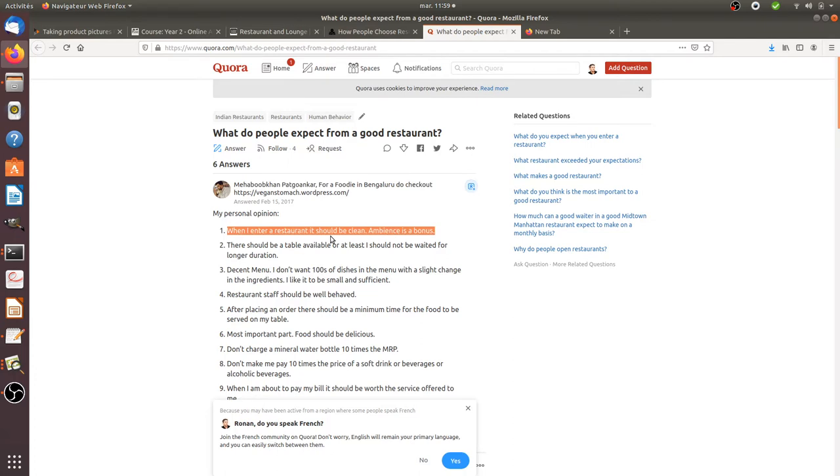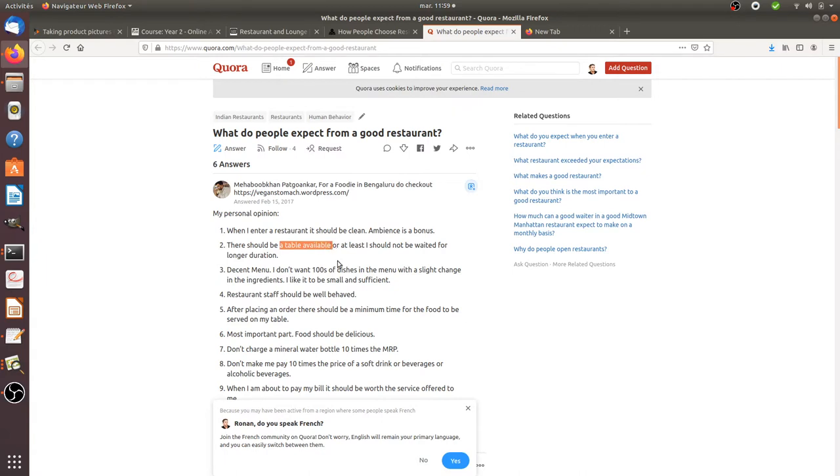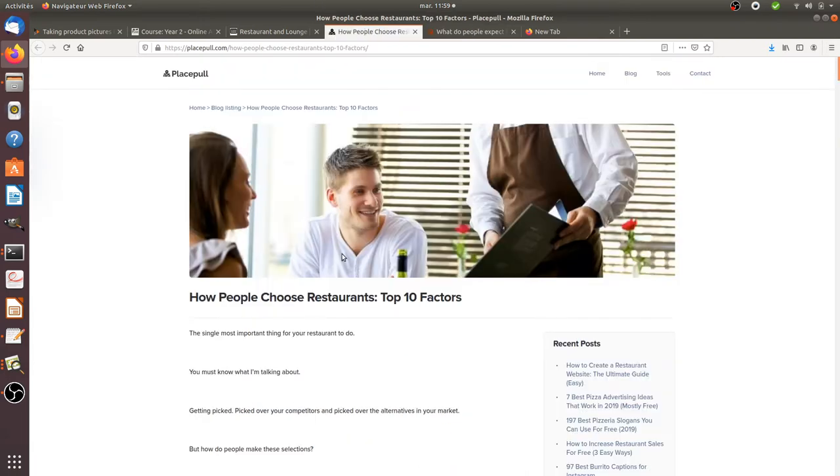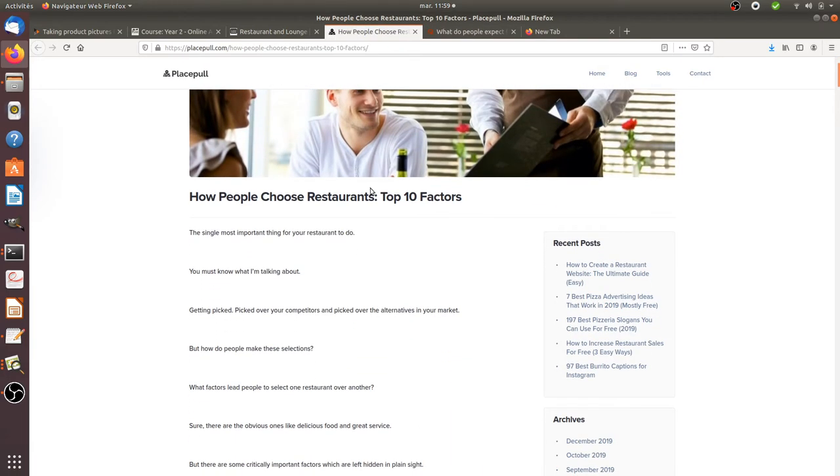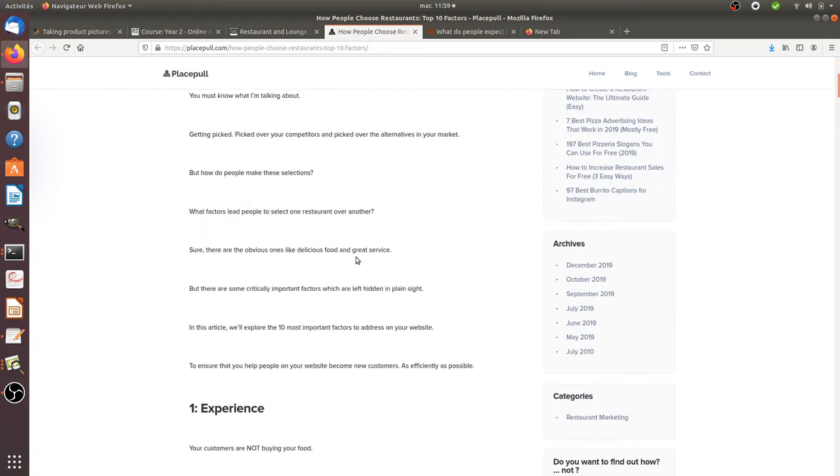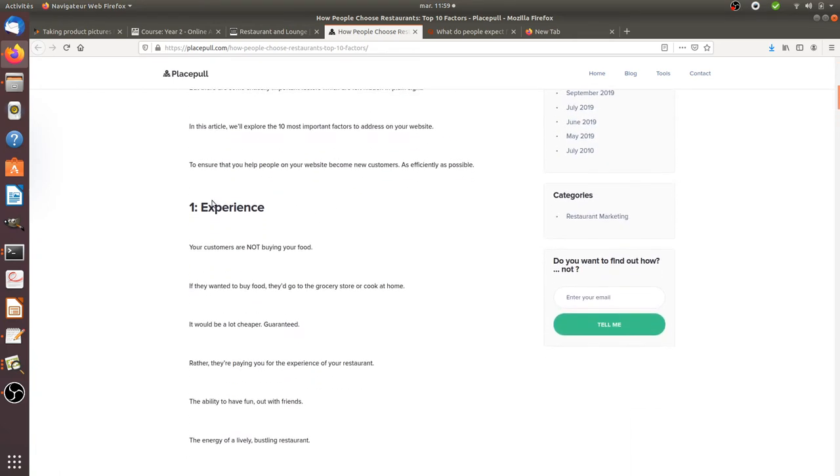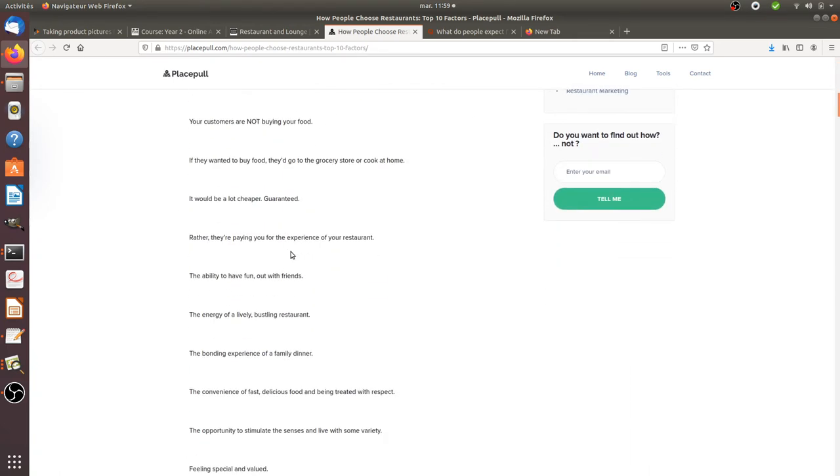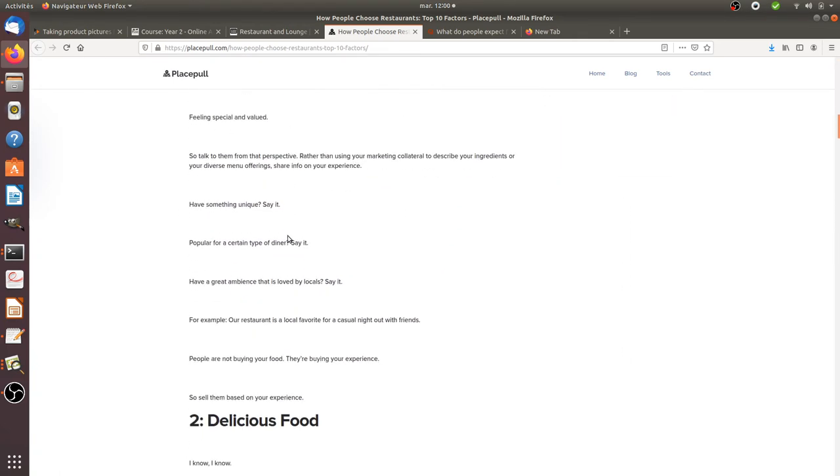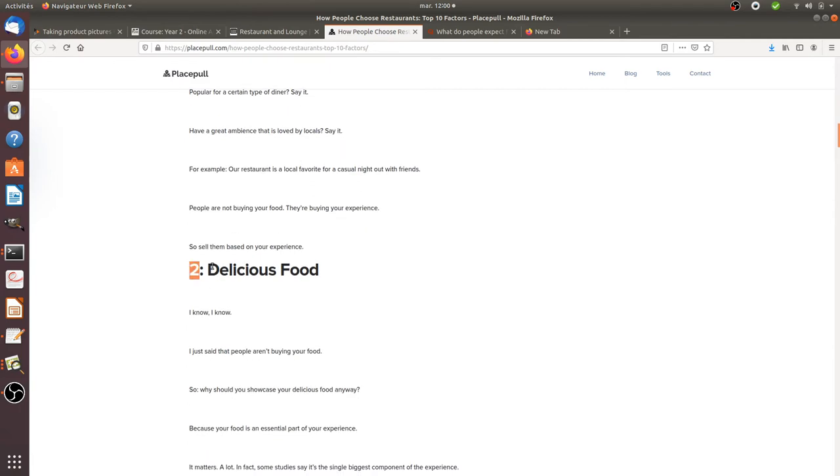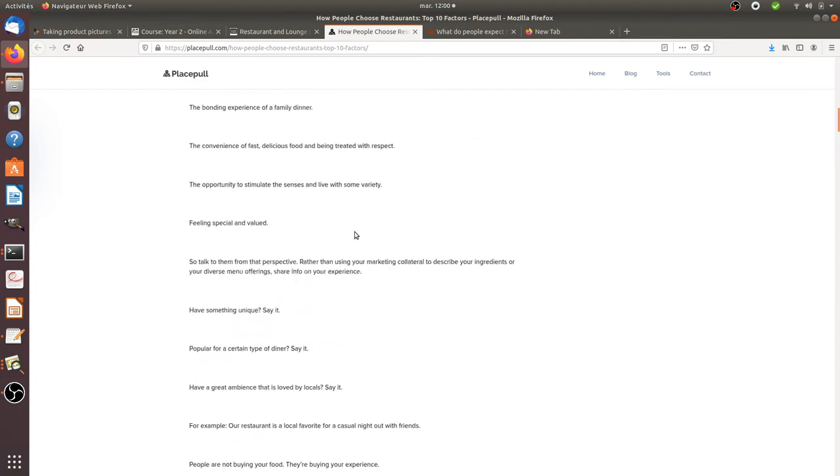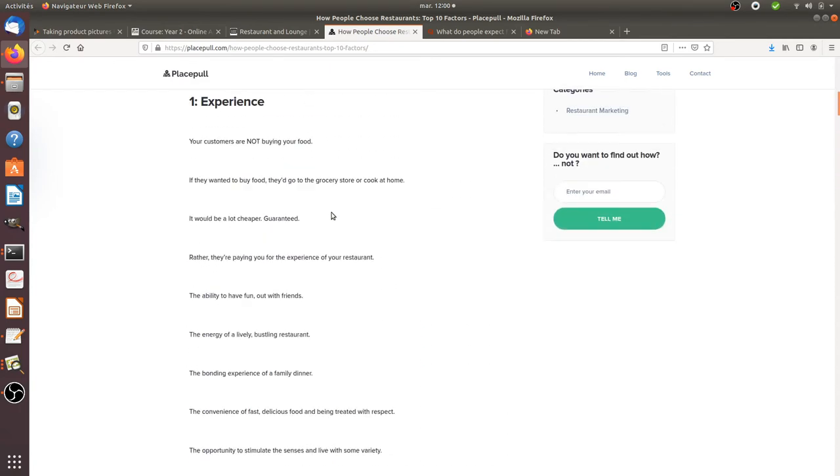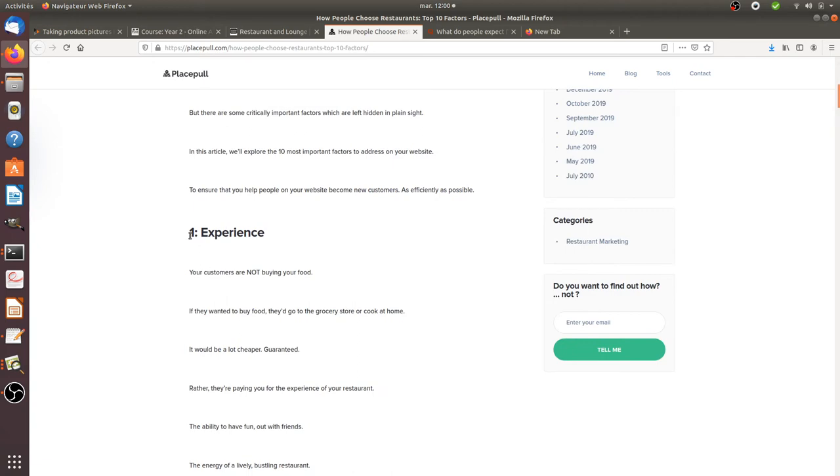When I enter within a restaurant it should be clean. There should be a good ambiance. There should be a table or at least I should not wait that much long in order to get a seat. And so on and so forth. And same thing over here, if you look at this given blog post ranking like the top 10 factors according to them about what makes a good restaurant, like the experience, like the delicious food and so on and so forth. So what is really interesting is to list all those given needs,